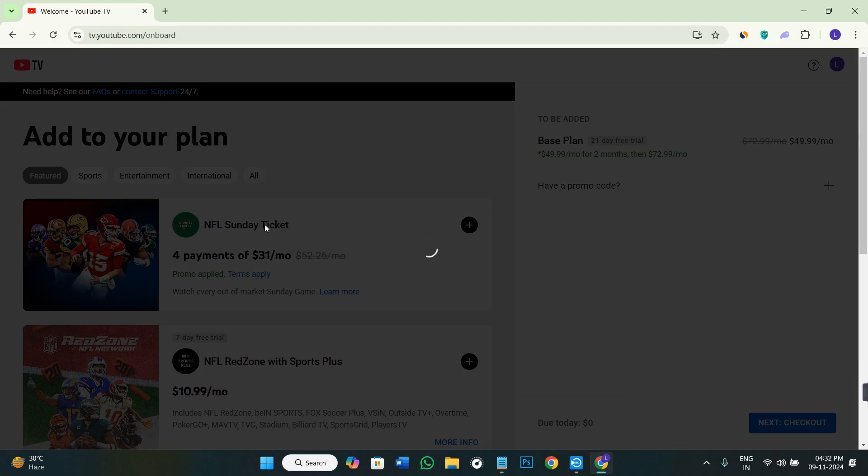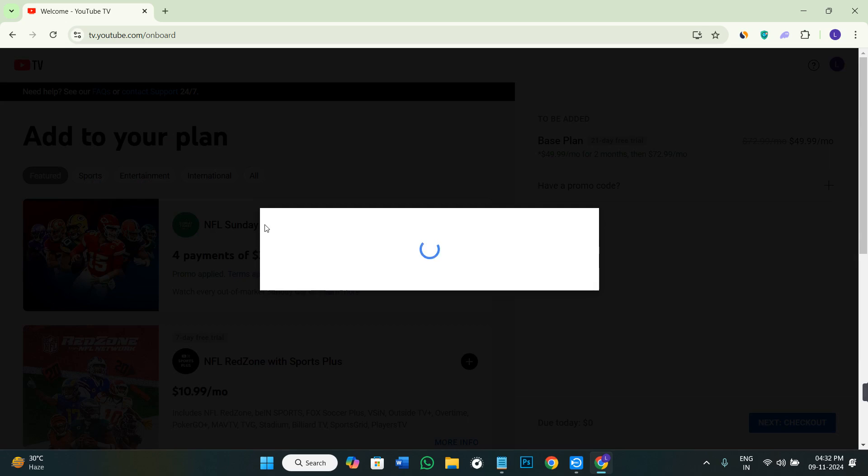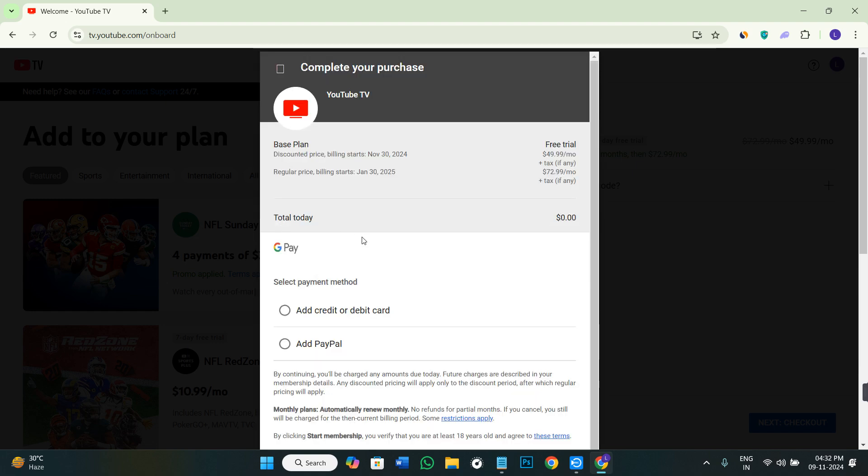This way your credit card details will be added on YouTube TV and it will take the money from your credit card in the next month. So these are the two methods you can use to change the YouTube TV billing to credit card.